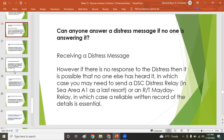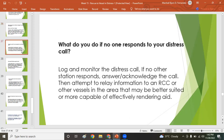Can anyone answer a distress message if no one is responding? If you are very far from the distress vessel — for example, 100 nautical miles away — you cannot immediately acknowledge that you will respond, because that could take about 10 hours depending on your vessel speed. You may relay the message but should not acknowledge rescue if you cannot effectively assist.